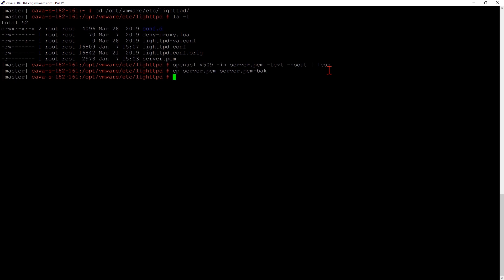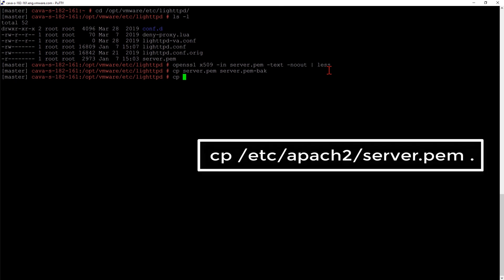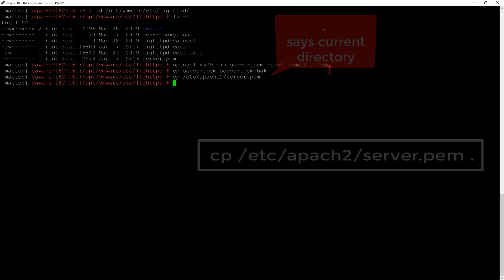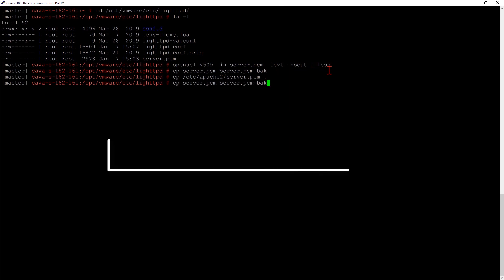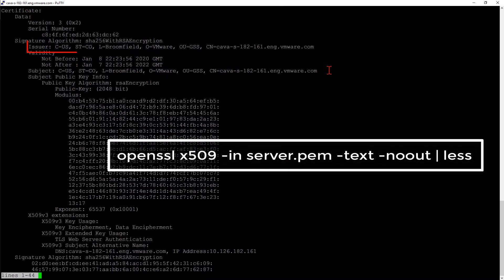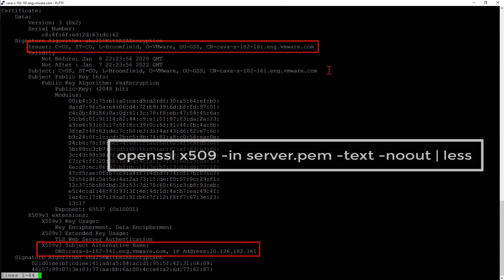I can then take the VRA certificate that we had signed by our certificate authority and use it to replace our existing file. I'm going to copy from /etc/apache2 our server.pem file and put it in this current directory. If I look at our new server.pem file, I can see we have our subject information, which wasn't there previously. At the bottom, I also have my subject alternative names. These are the names that we previously populated.